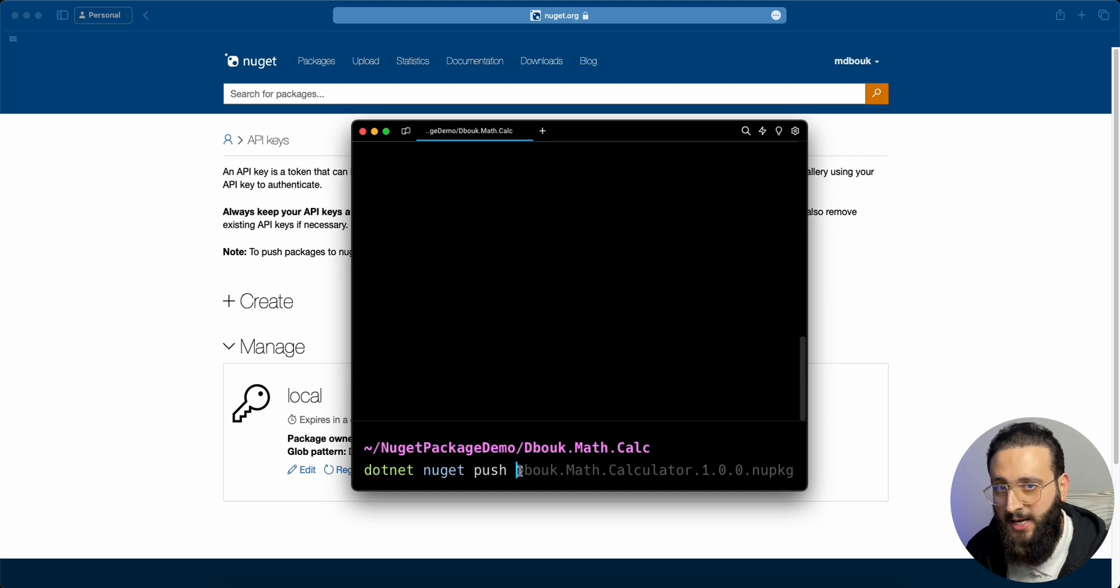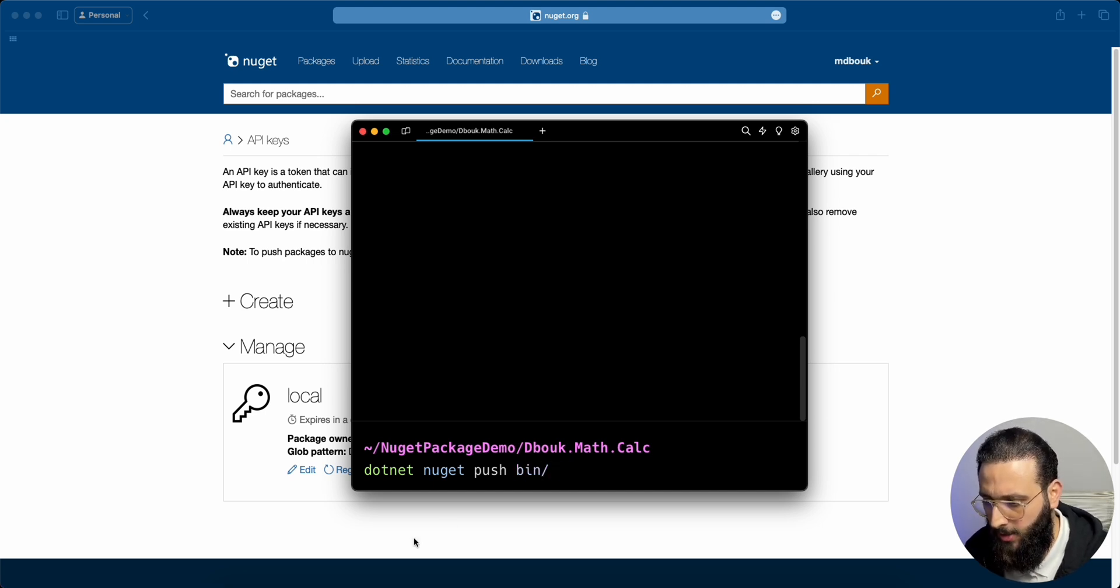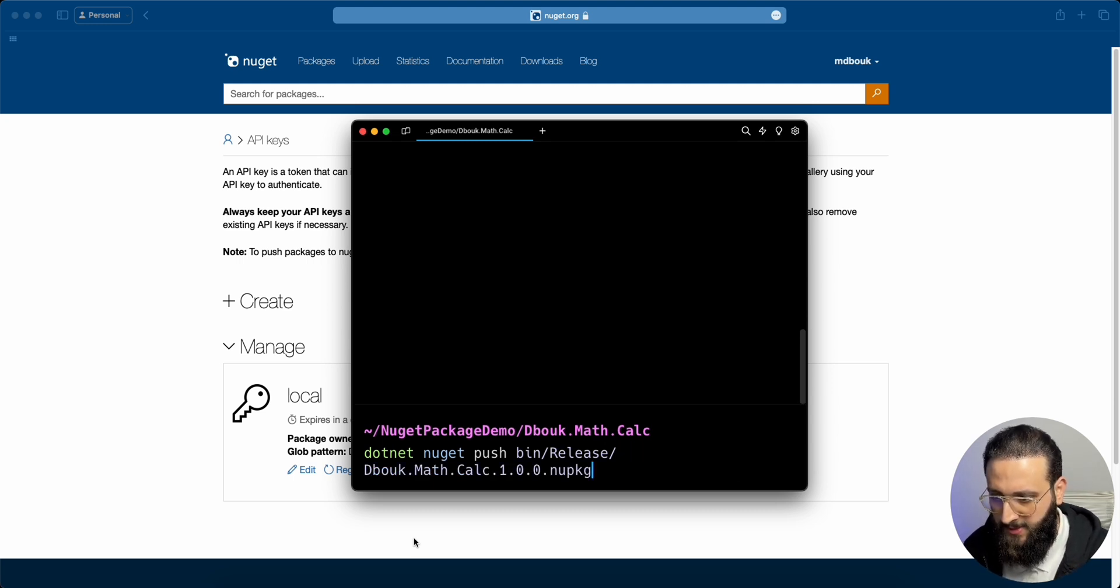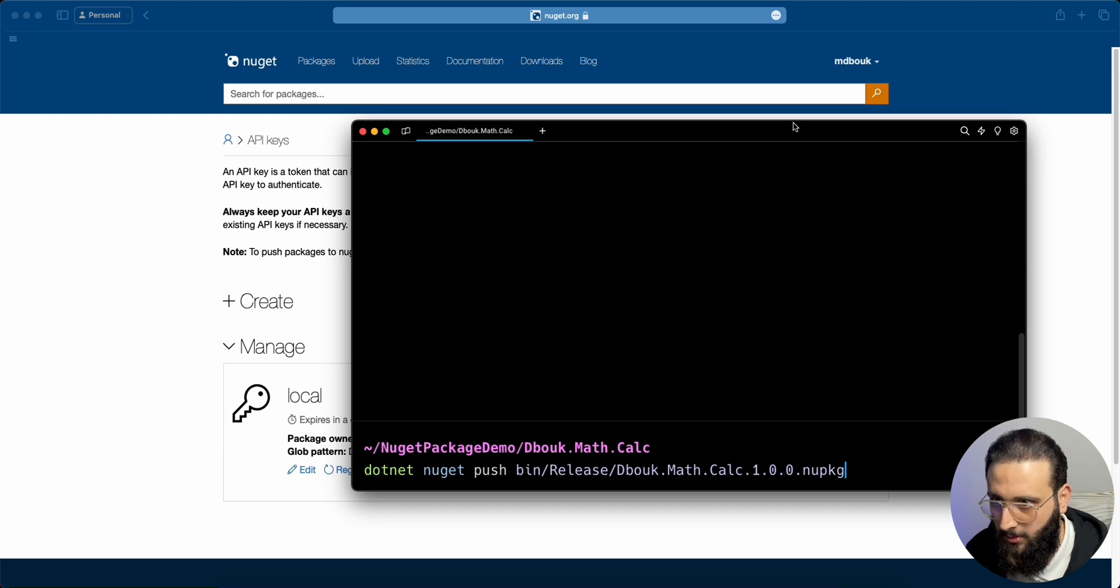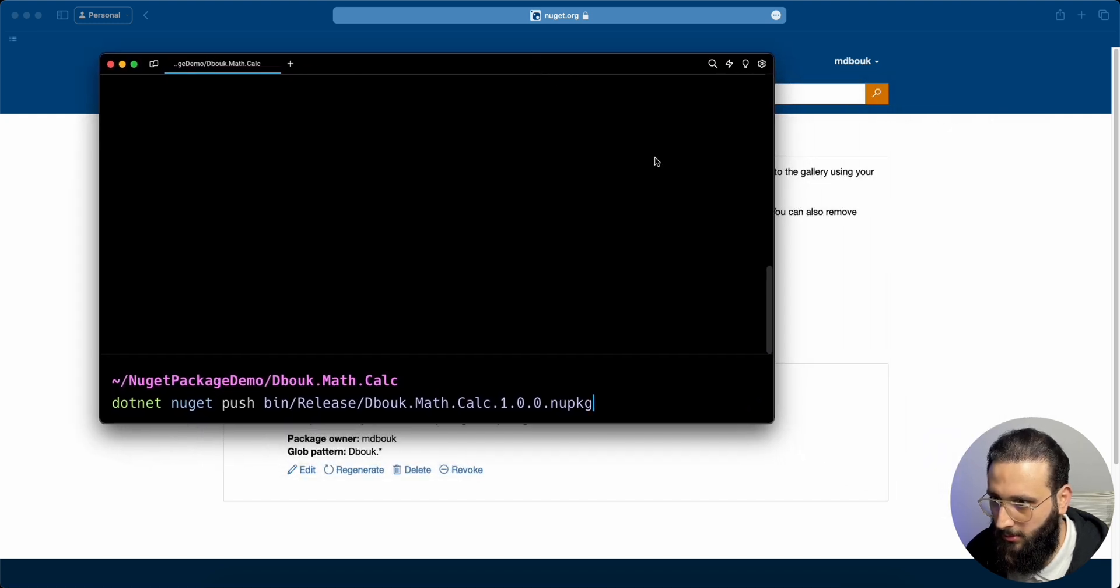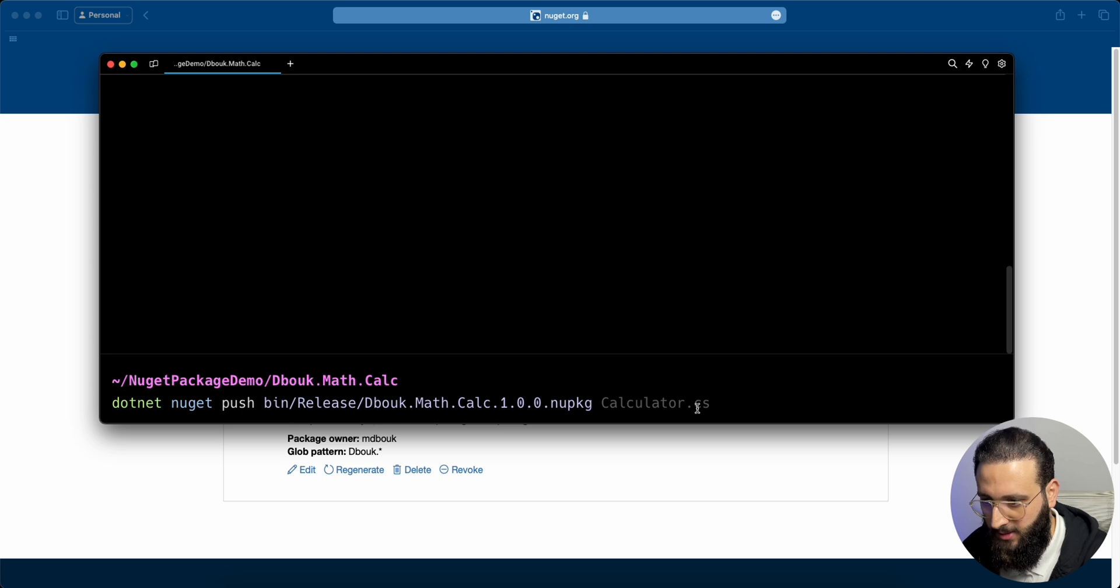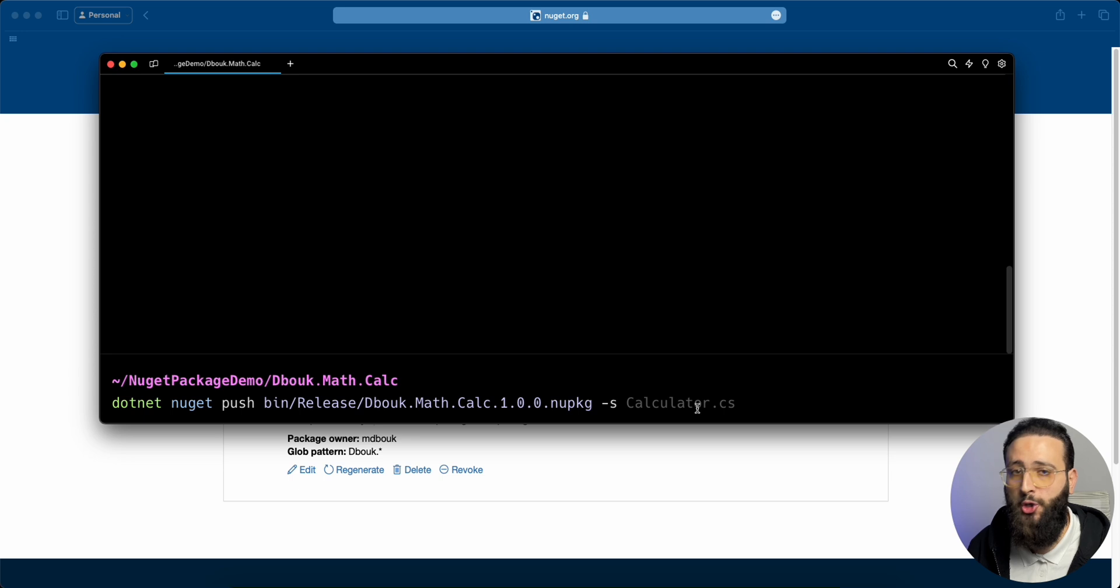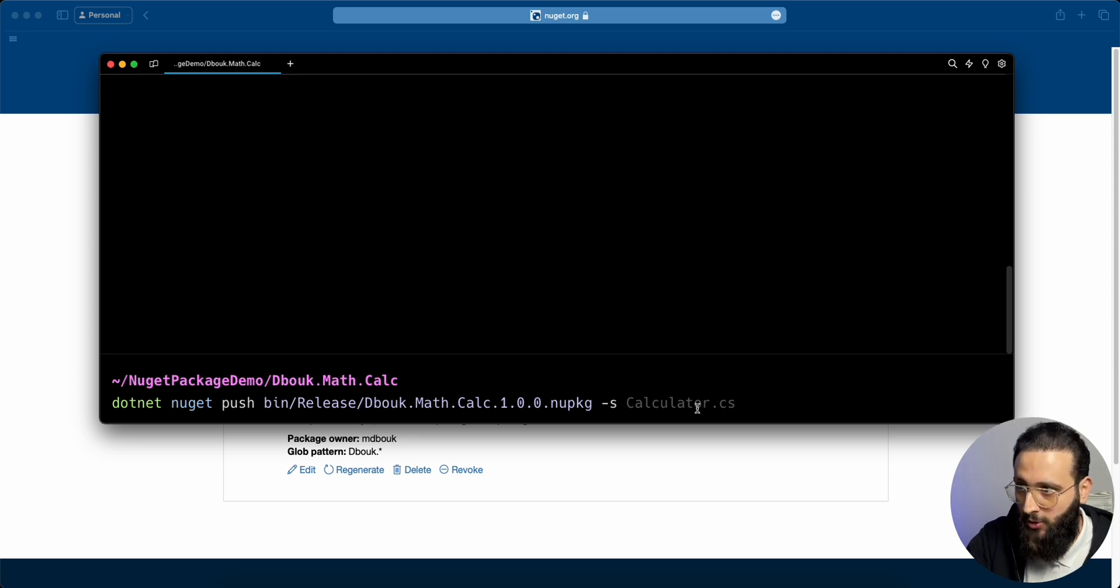We need to specify the file. It is in bin release. This is the package. The second is to specify the source. The source is your NuGet server. You can have multiple NuGet servers. You can have NuGet.org, you can have a file local system, or you can have your own private organization NuGet server.